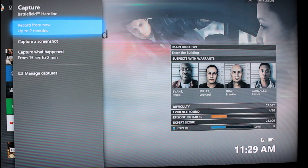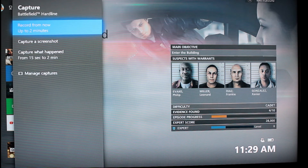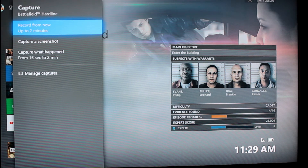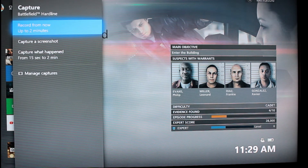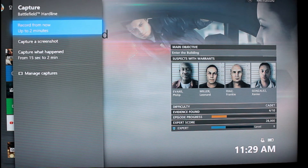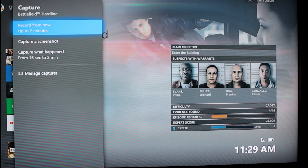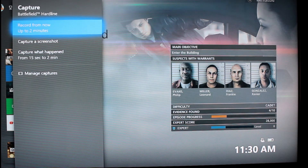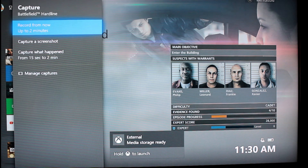I came up with an idea. If I connect an external hard drive, can I record for a longer time? Let's see what happens. Now, I will connect the hard drive in one of the USB ports on the back of the console. We are waiting for the console to recognize the drive.